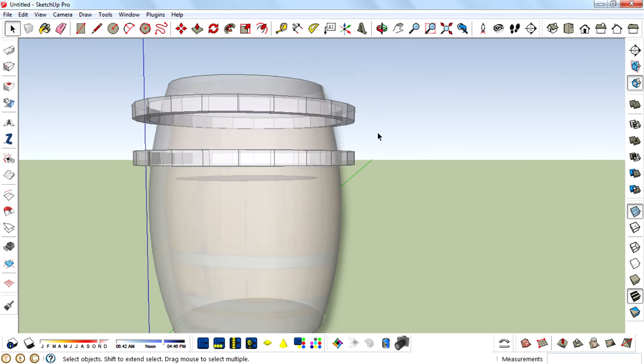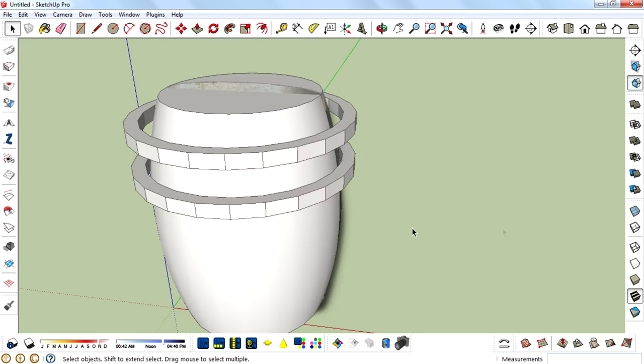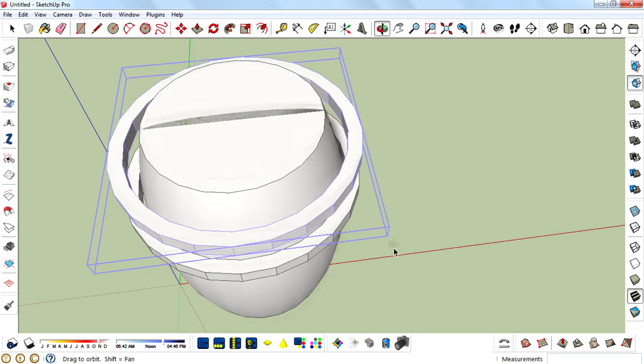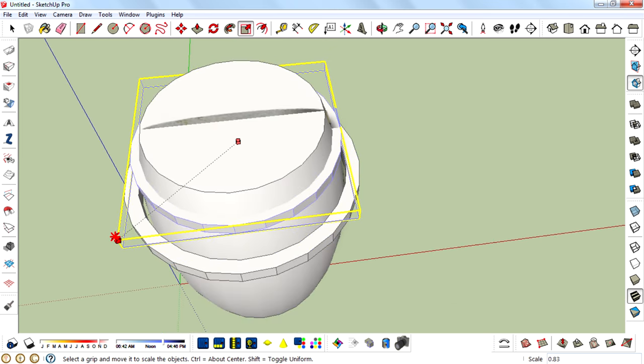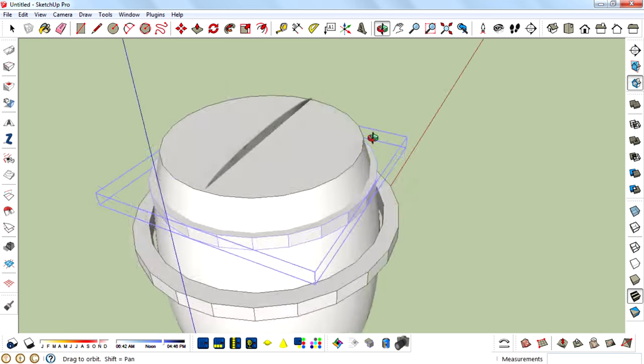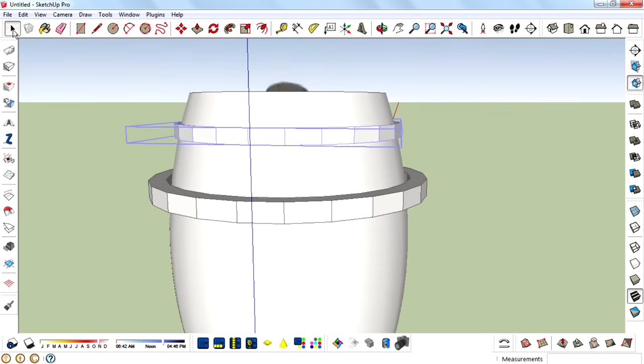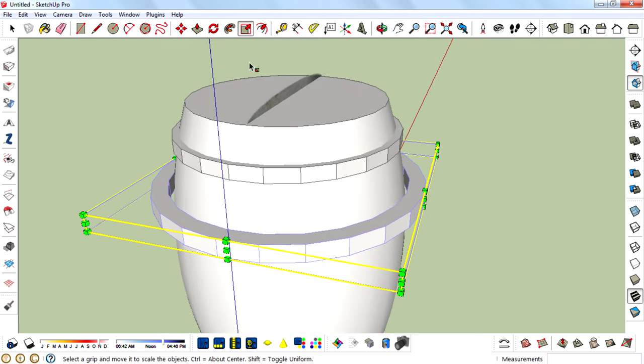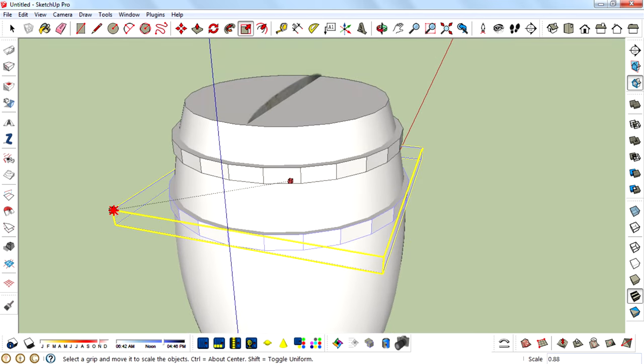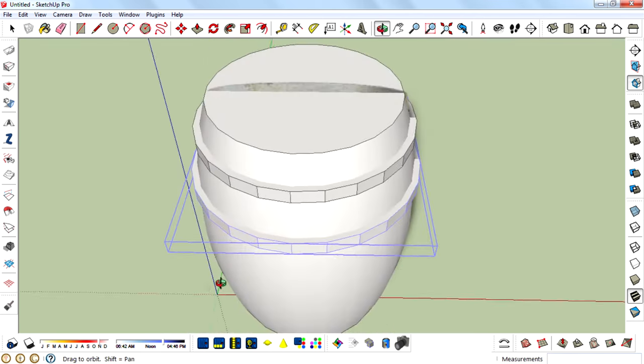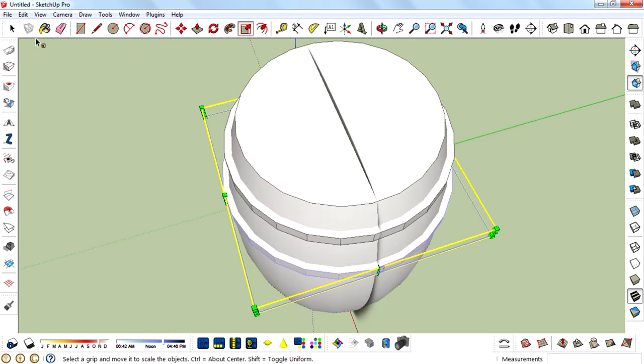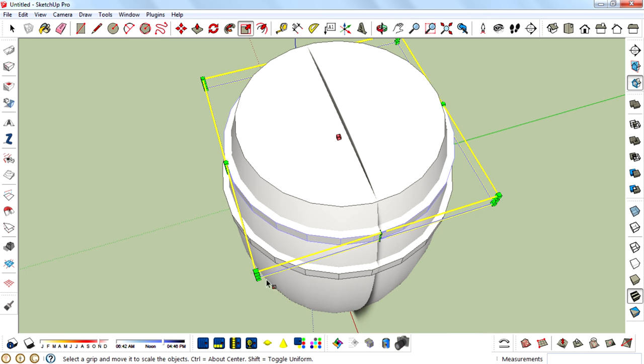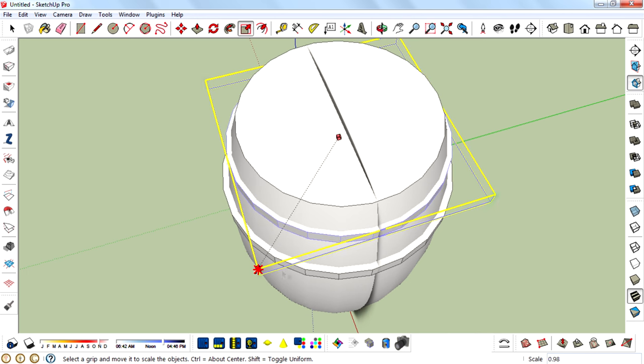And so I will do just two of these. Then turn off the X-ray mode, then scale it down. Press Ctrl so you can scale from the center. Also do it for this. Scale it up a little bit more.